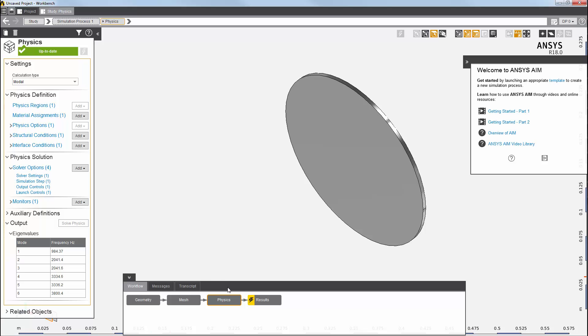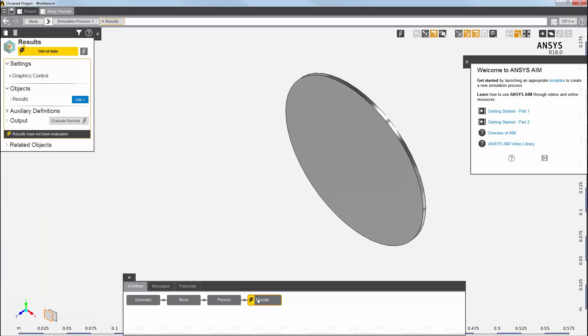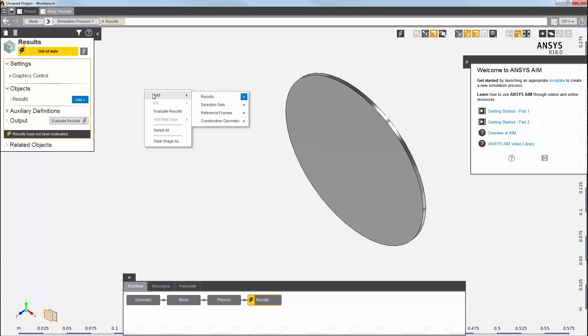Now I can view my results. I'll click on the results task. I want to add the modes and animate them. I'll add a displacement magnitude contour result.